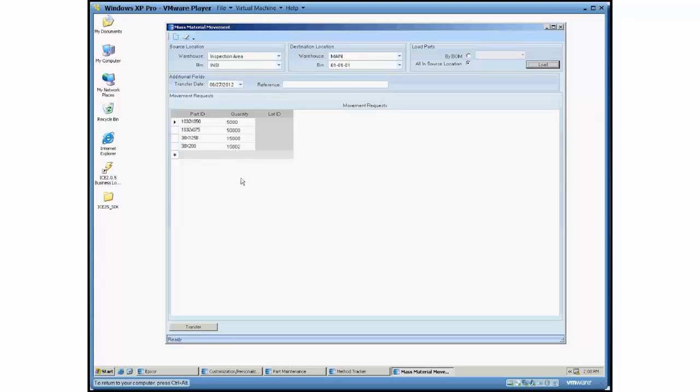Now you can still manipulate this even though you use this to load the data in in the first place. You do still have the chance to manipulate this grid. You can certainly change the quantities if you want to.